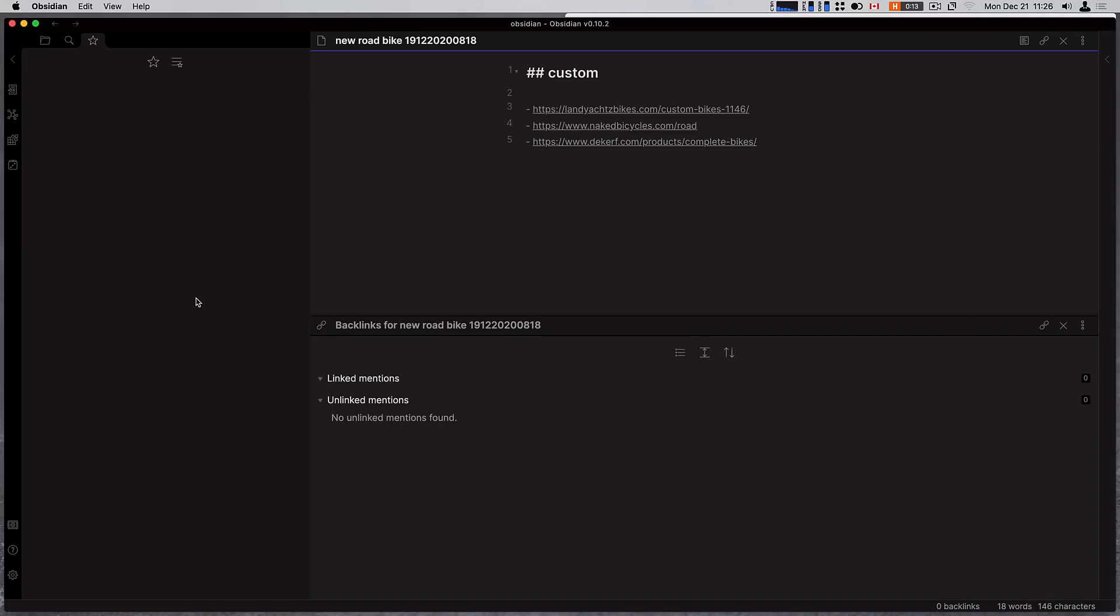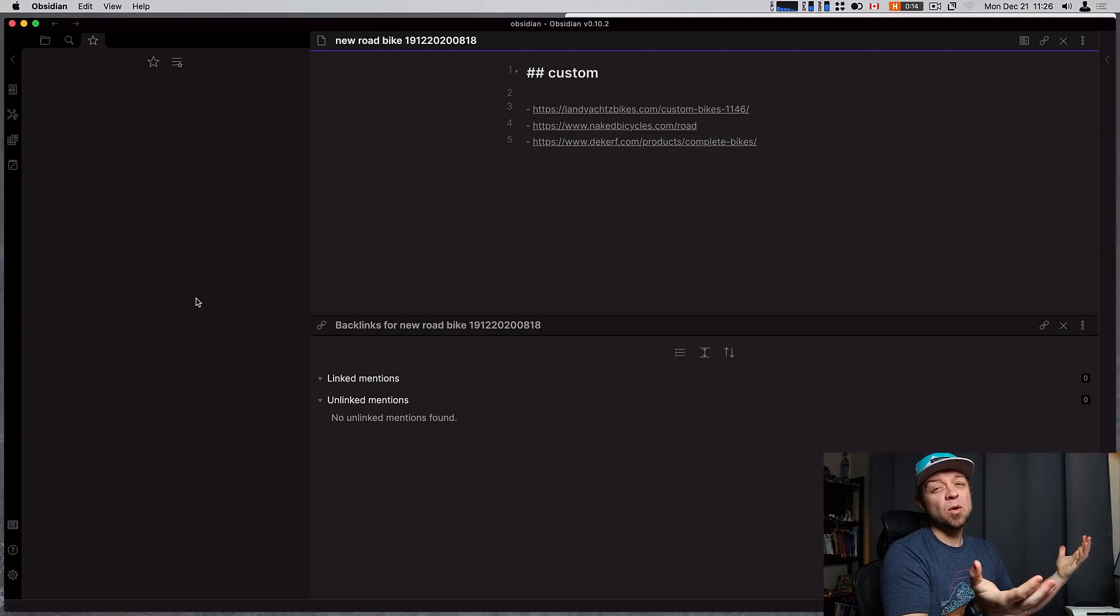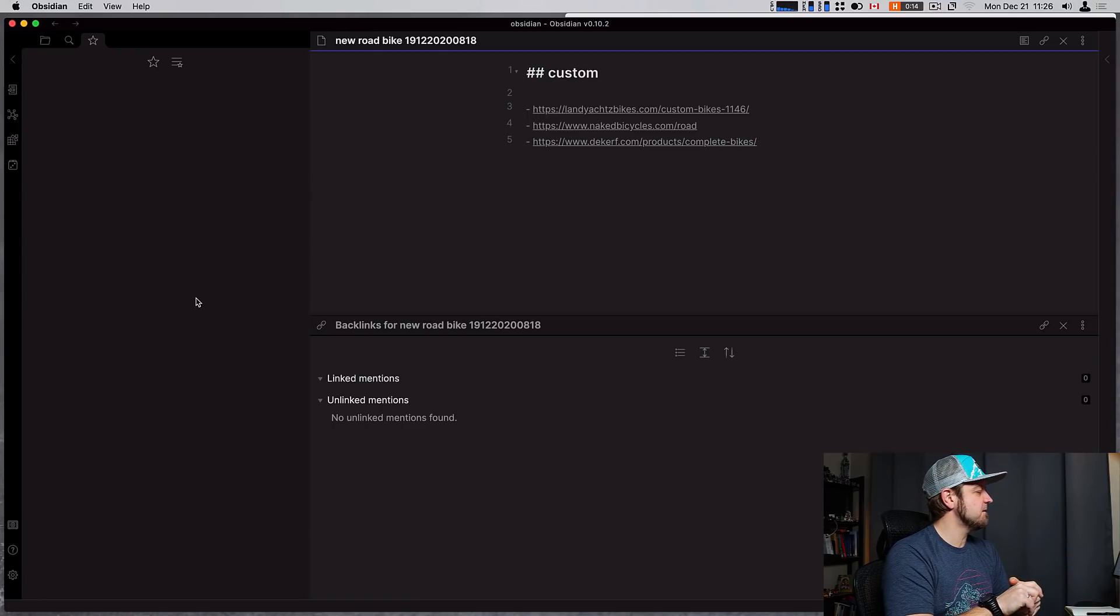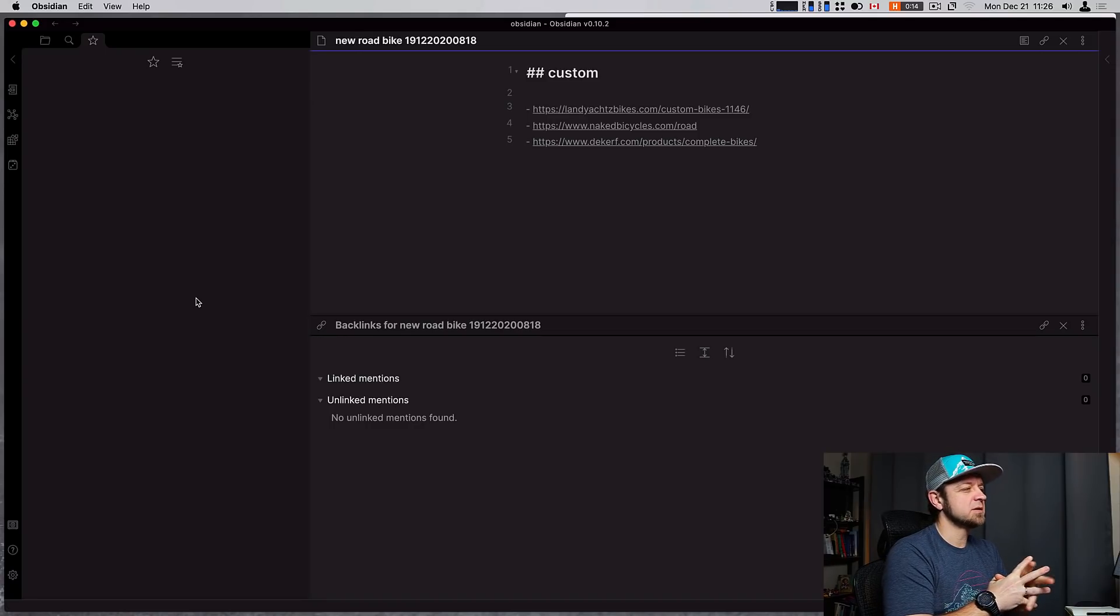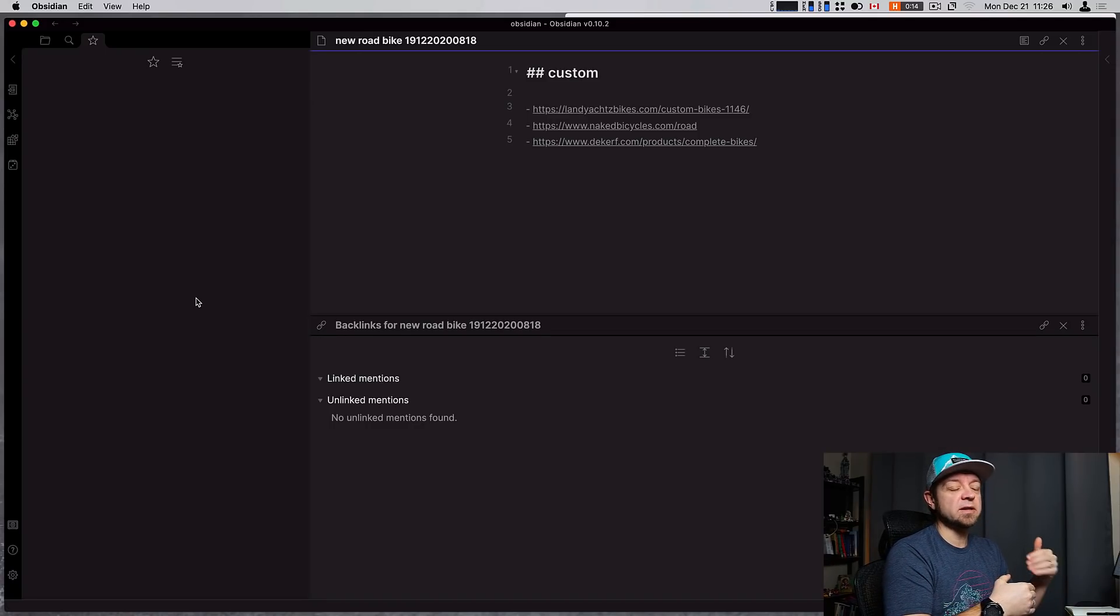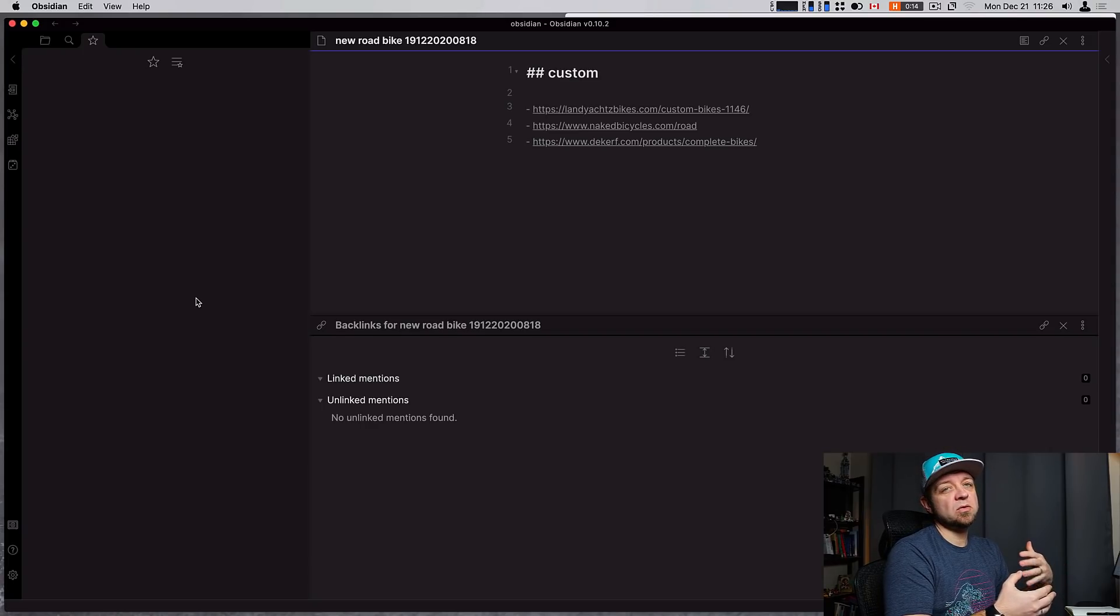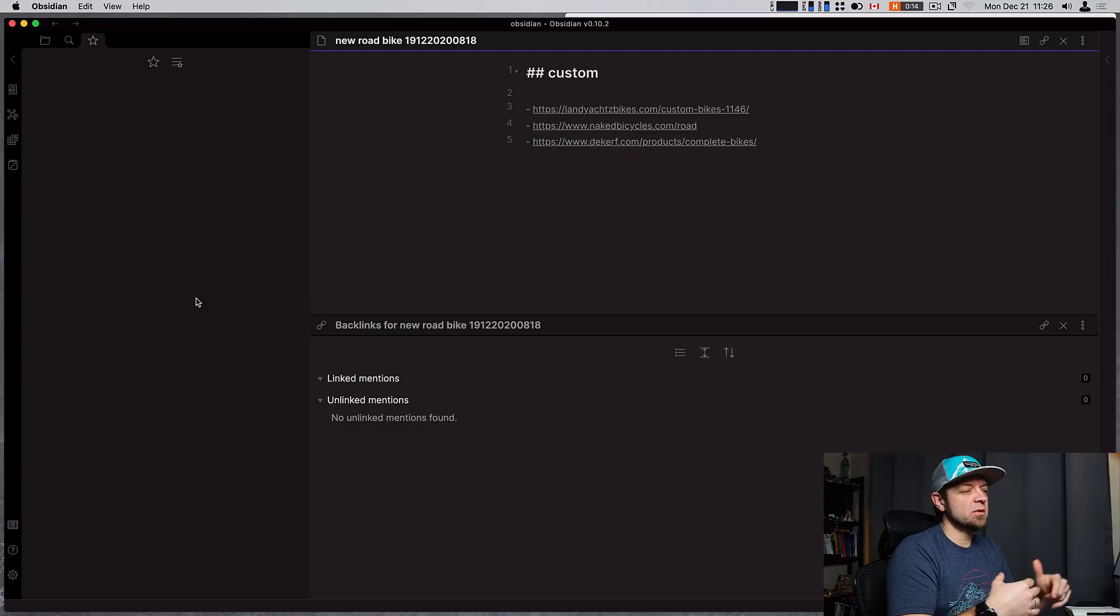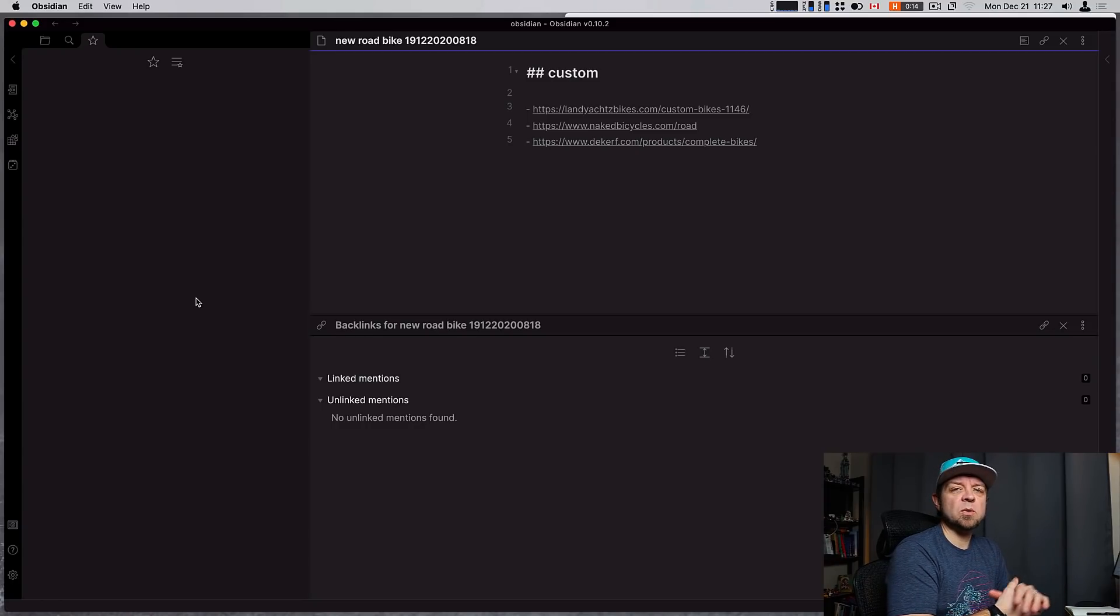That's it for the Obsidian updates for December covering 9.16 to 10.1. A lot of good updates. I think my favorites are the aliases and the front matter stuff. That's the stuff that I'm going to use. I'm going to modify some of my base note templates to include aliases, to include the front matter so that I can see it later. Down below you'll find a link to the Obsidian course from Keep Productive. Thanks for watching. Have an awesome day.